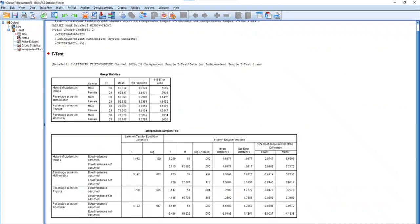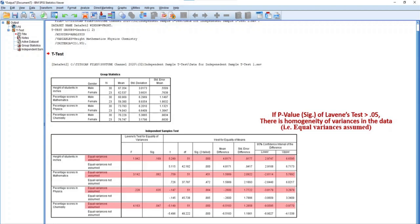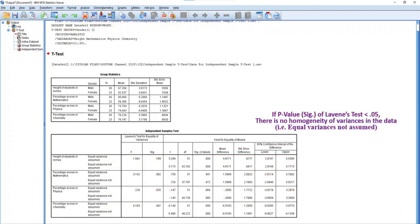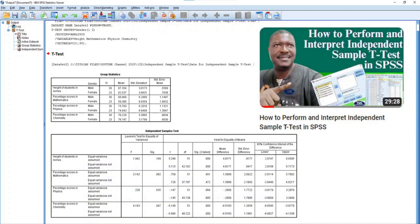If the p-value of Levene's test is greater than 0.05, then there is homogeneity of variances in the data, meaning equal variances are assumed. So you will be expected to consider and interpret the row 1 result for equal variances assumed. But if the p-value of Levene's test is less than 0.05, then there is no homogeneity of variances in the dataset, meaning equal variances are not assumed. In this case, you are expected to consider and interpret row 2 for equal variances not assumed. If you want to see how independent sample t-test results are interpreted putting Levene's test into consideration, please kindly see my video on how to perform and interpret independent sample t-tests in SPSS. The link is given in the description section below and is also highlighted at the end of this video, among others.